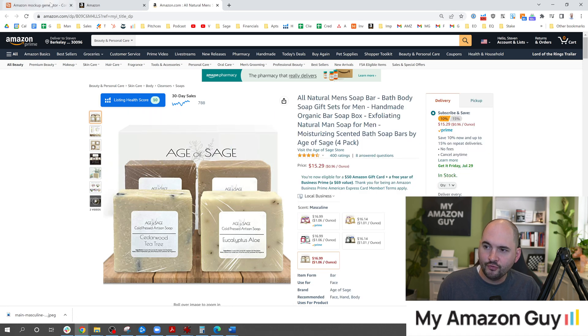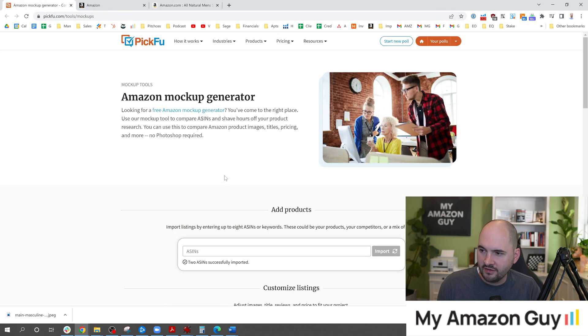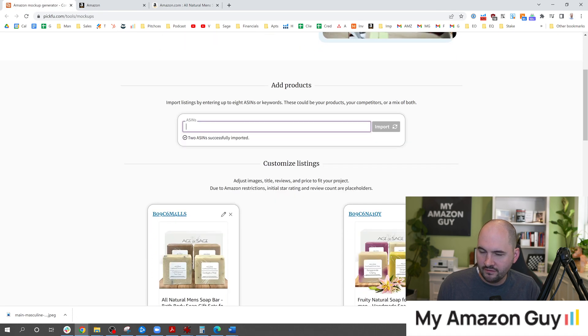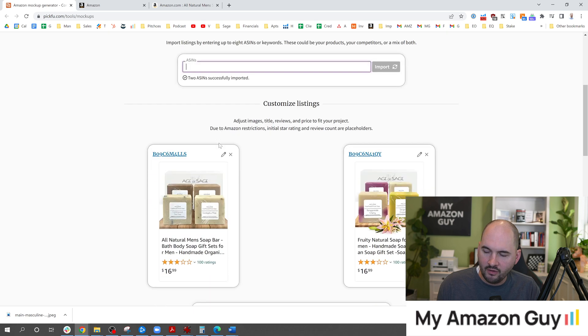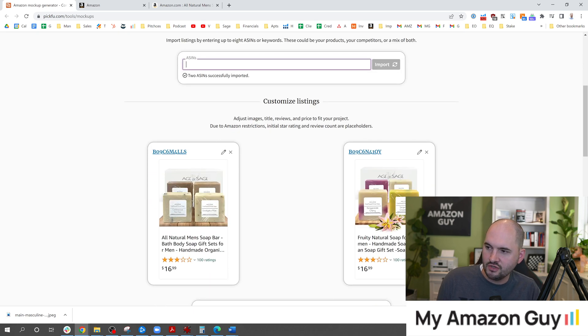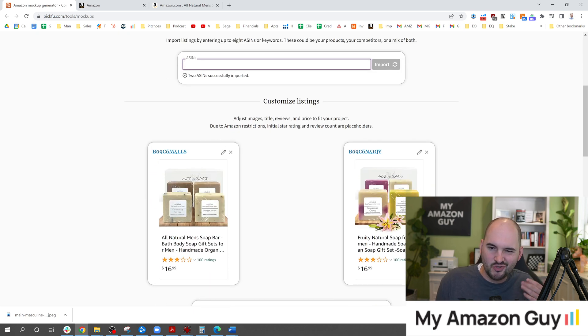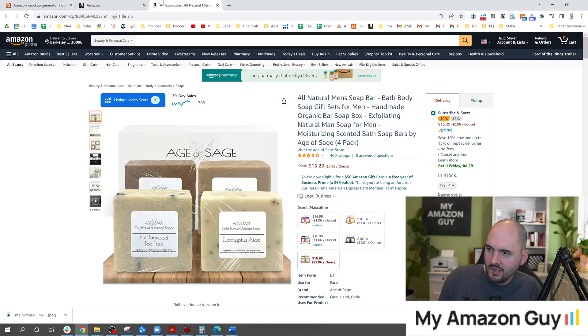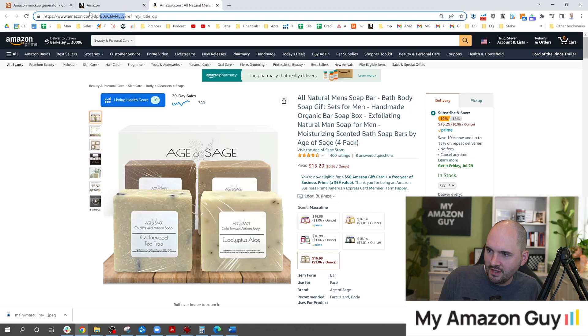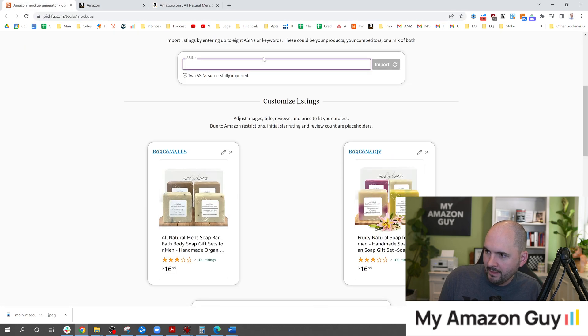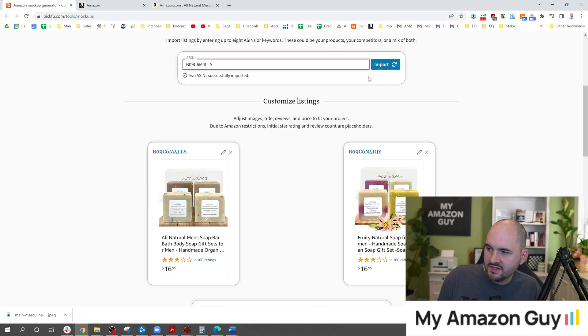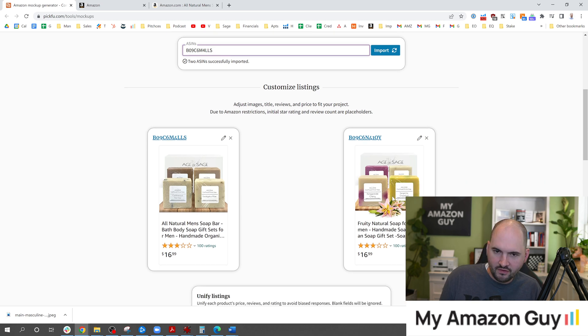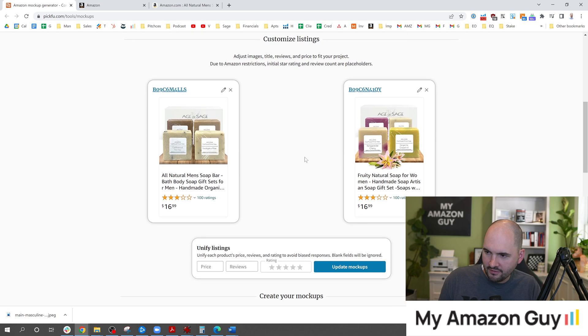So for today's test you can type in the two ASINs in question. In my case I wanted to test the main image on the same ASIN. So what I ended up doing here was typing in the ASIN like this and hitting import, and then I found a second ASIN with a variation and hit import to that and it pulled up to this stage.